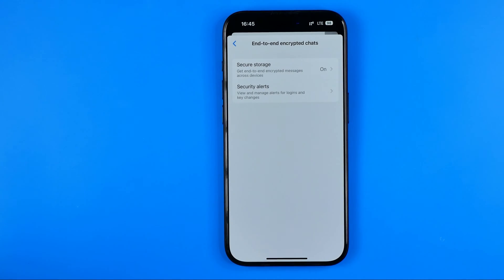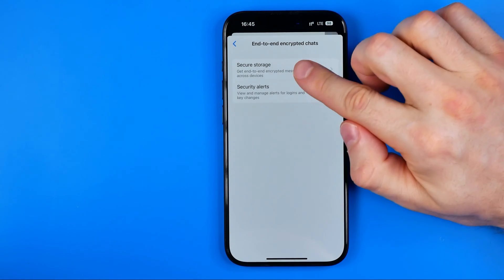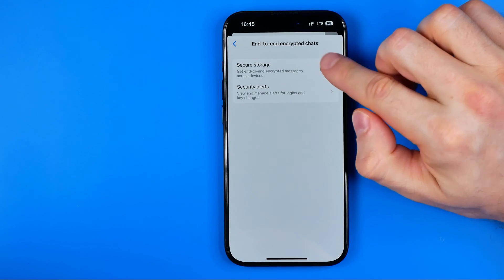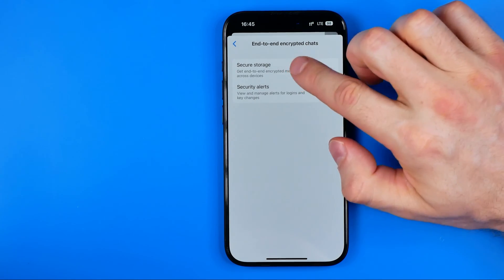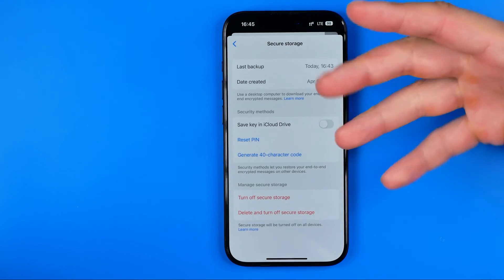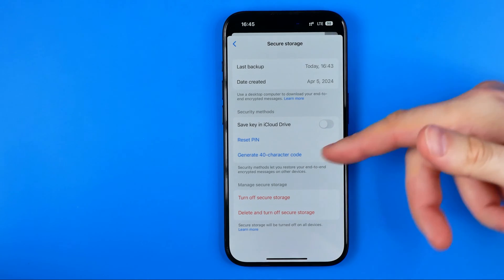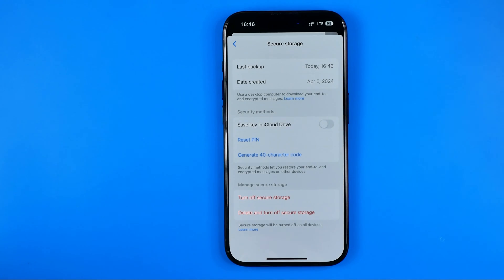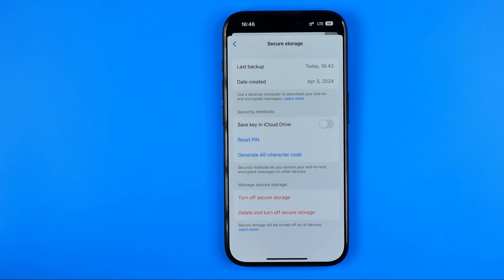At the very top, locate Secure Storage. Make sure it is turned on — like in my case — so once it is turned on we can enter it. The PIN is already set to protect our end-to-end encrypted conversations so that we can easily restore them if we lost our device or changed to another one.